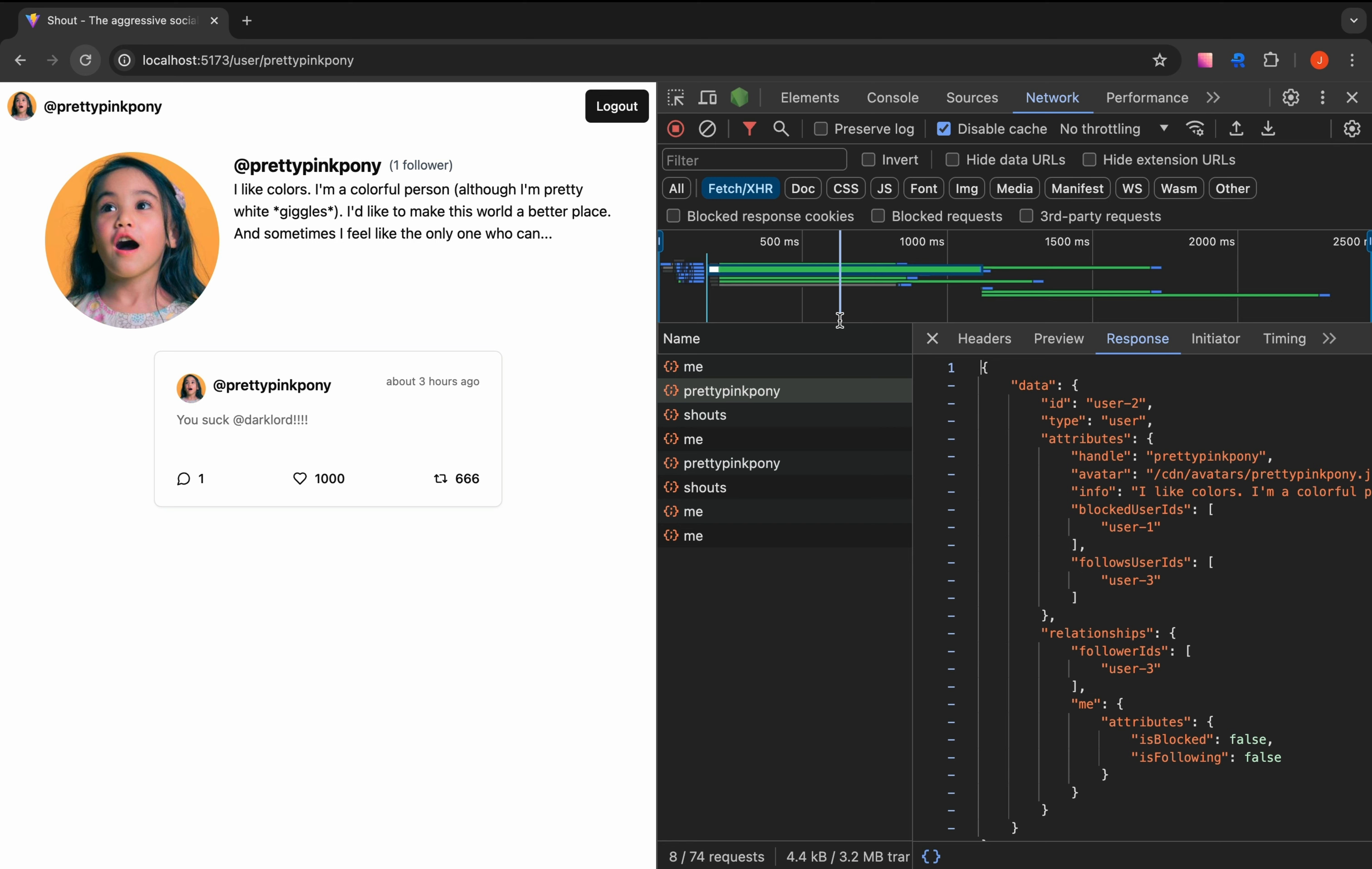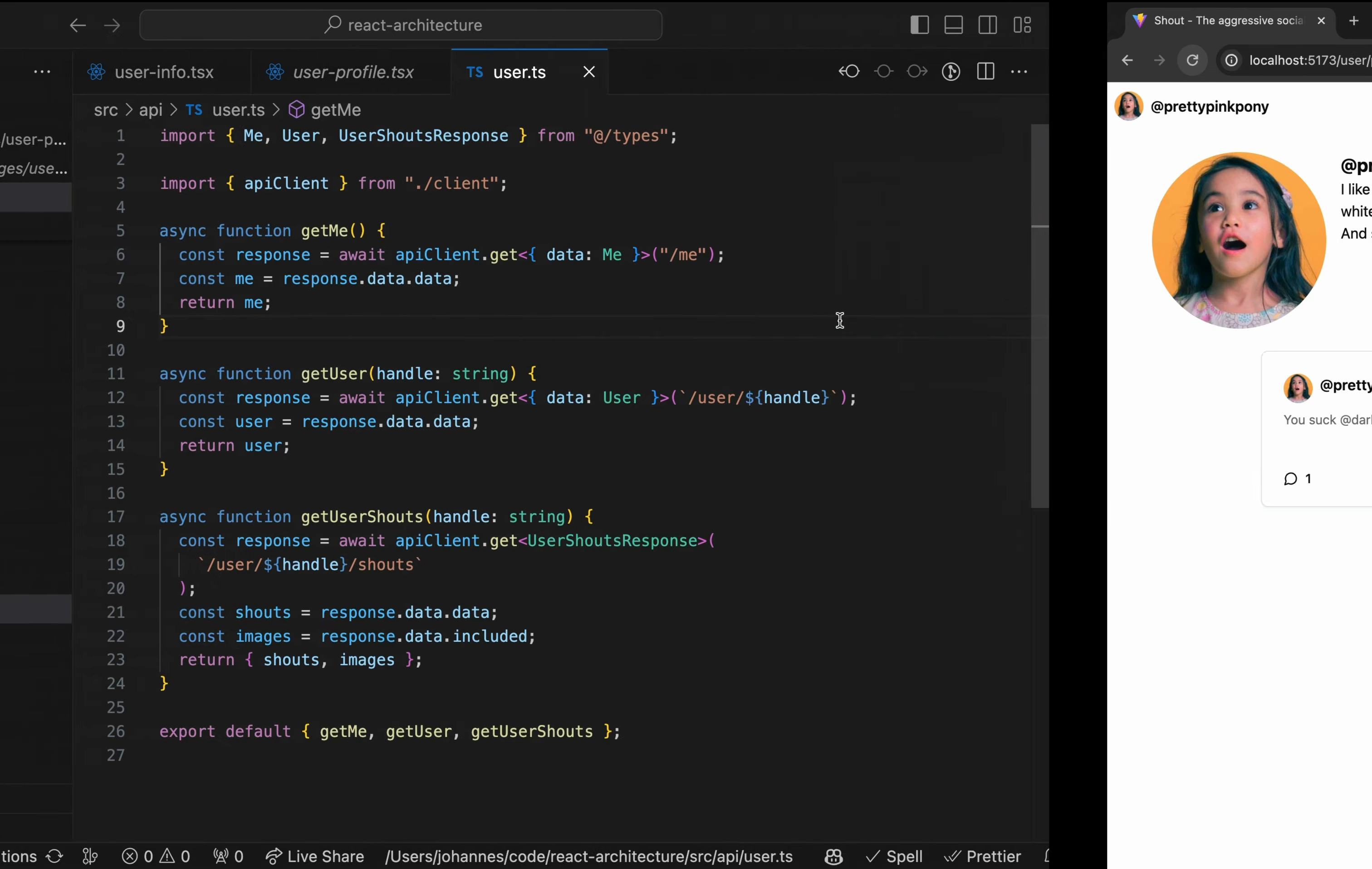Imagine the backend folks decided to ditch the JSON API standard. Suddenly, there are no user.attributes anymore, but we sprinkled them all over the UI code. So just because the server API changed, we now have to adjust like 90% of the frontend code as well.